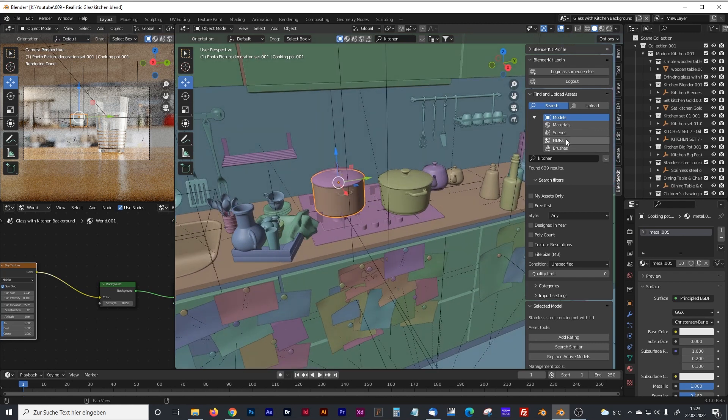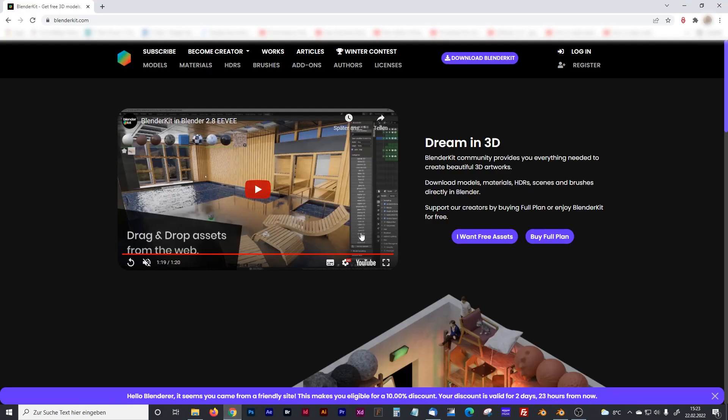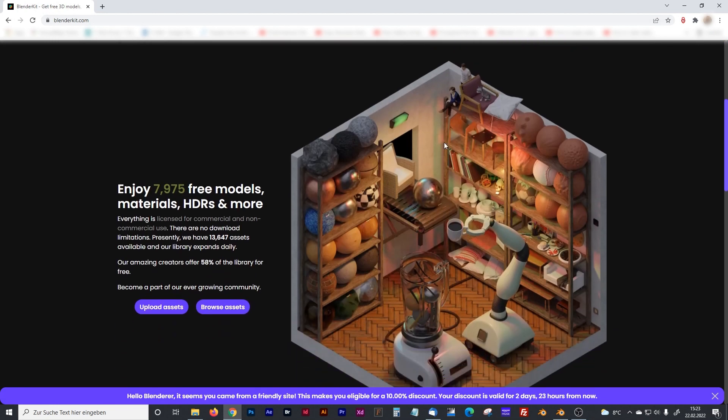First of all, I am going to show you on the website from BlenderKit, blenderkit.com. And as you can see here, at the moment there are nearly 8,000 free modeled materials, HDRI and more.